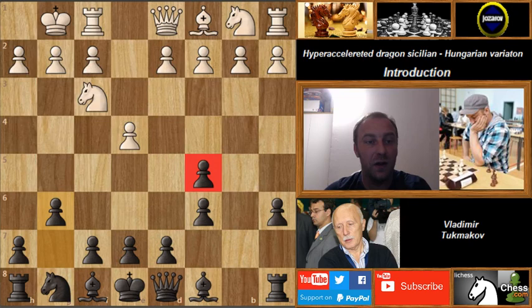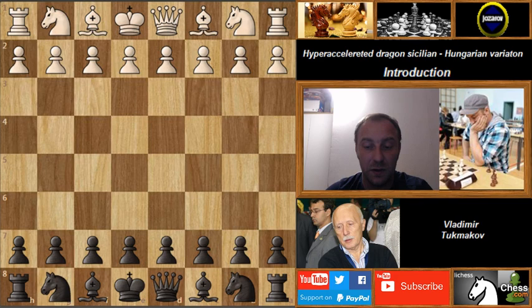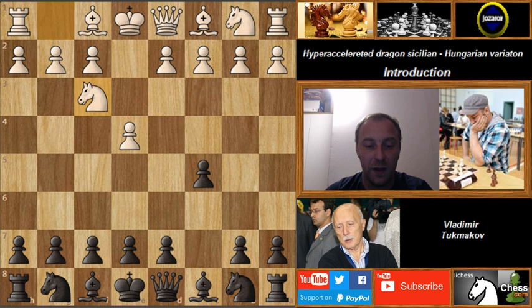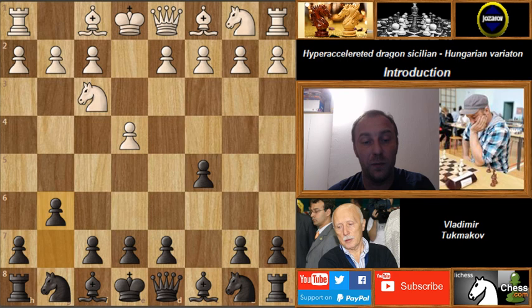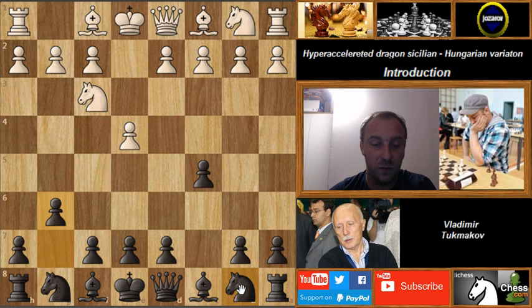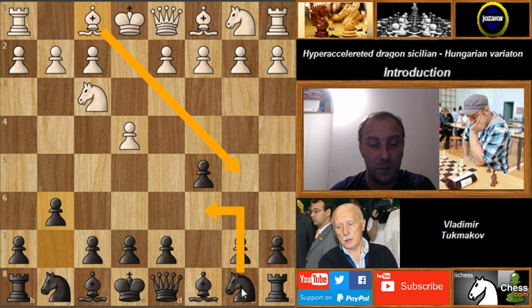Let's now see the line I wanted to show you — our main theme for the next videos: the hyper accelerated dragon Sicilian. After e4, c5, Nf3, we don't develop the knight yet — we play g6. Today I show a game played by Andrey Kovalev and Vladimir Tukmakov with the Black pieces. Tukmakov is now a 75-year-old top grandmaster from Ukraine. He plays g6 — this is the hyper accelerated dragon setup — not allowing the bishop to attack the knight via Nb5.